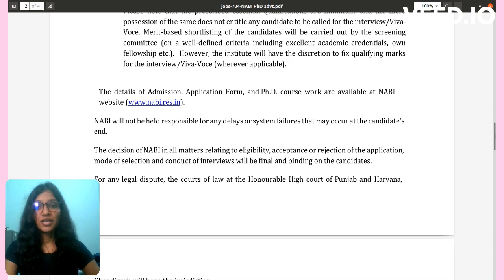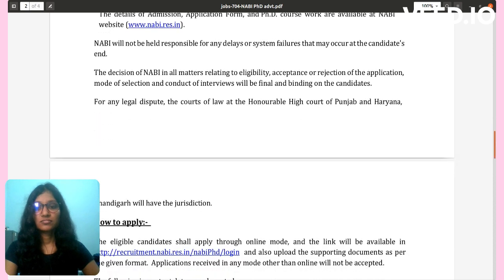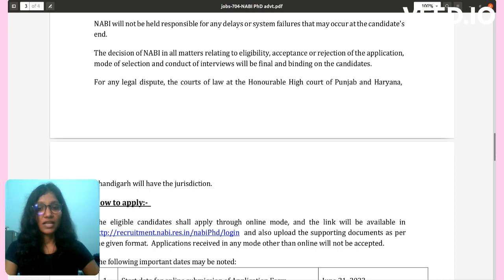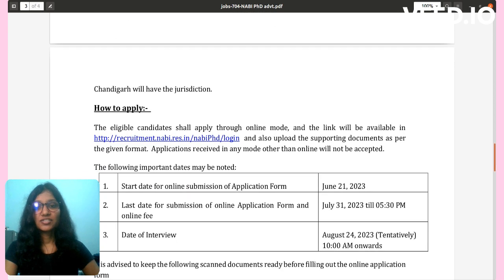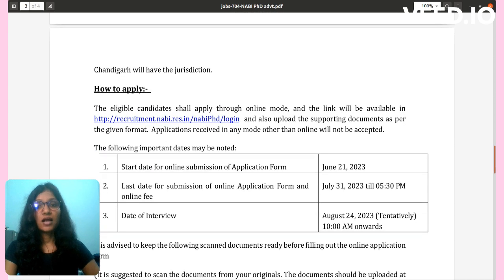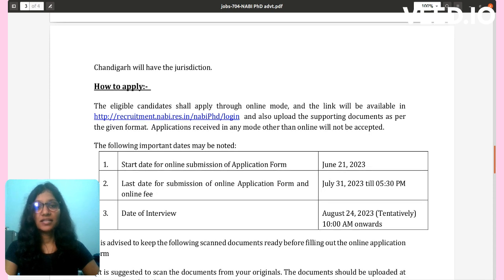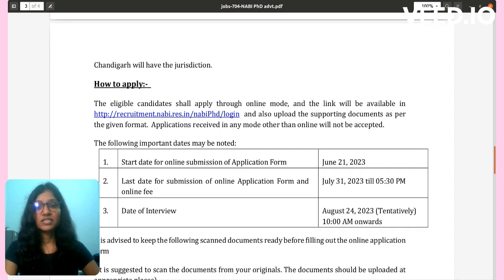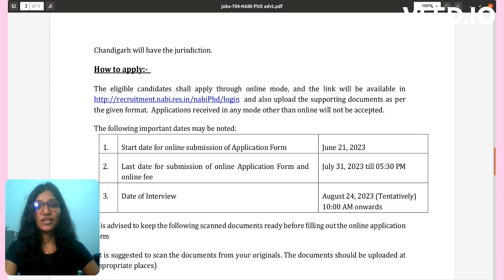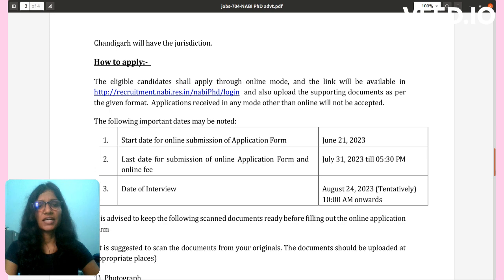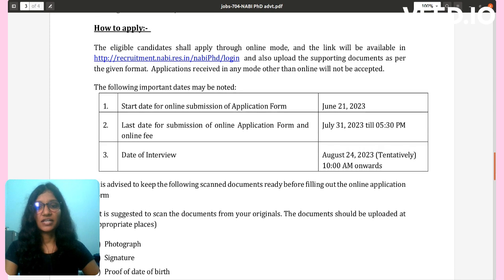The details of the admission application form and PhD coursework are available at the NABI website. How to apply: eligible candidates must apply through the online portal; the link will be available on the website. Applicants must also upload supporting documents as per the given format. Applications received in any mode other than online will not be accepted.